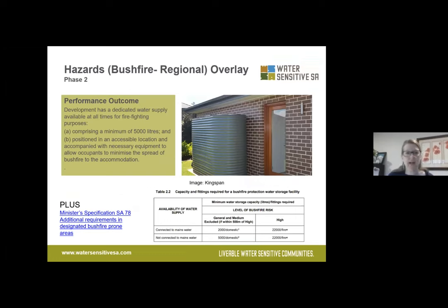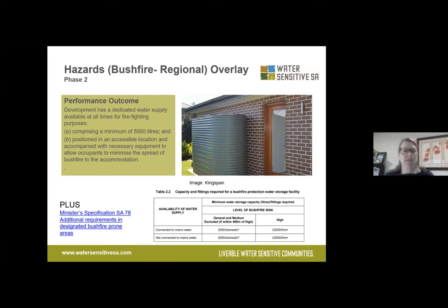In bushfire-prone areas there are additional requirements for rainwater storage for dedicated firefighting purposes, comprising a 5,000-litre tank. There's a link to the Minister's specification for design in those bushfire-prone areas. Stormwater management is not the only tank requirement you might have if building in those areas.